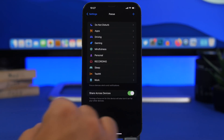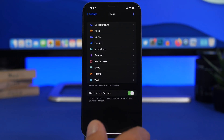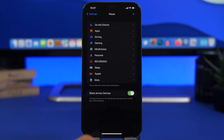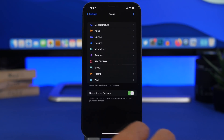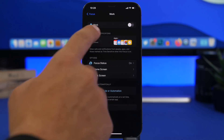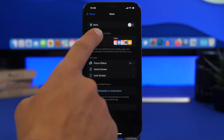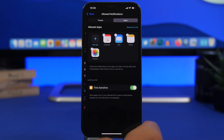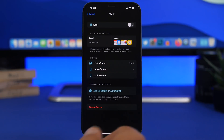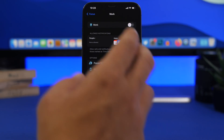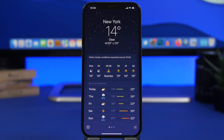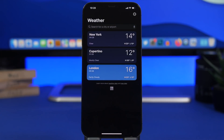When you have a Focus mode on you still need notifications from important people and apps no matter what. Under your Focus mode you'll find Allowed Notifications where you can choose specific people from your contacts or specific apps from your device's apps list. That way you'll still get notified from those selected people and apps even while a Focus mode is active — a really useful option.